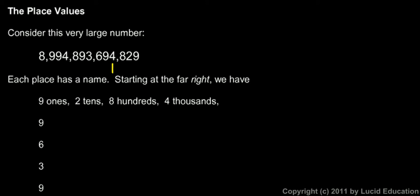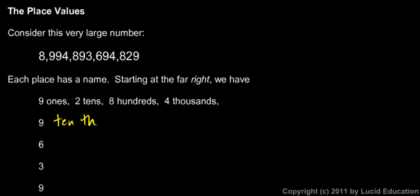The 4 next to that is 4 thousands. Now we're going to go from this 9 and work our way to the left through the rest of those digits. What does this 9 represent? It's 9 ten thousands. After the thousands comes the ten thousands, and then the 6 right after that is 6 hundred thousands.